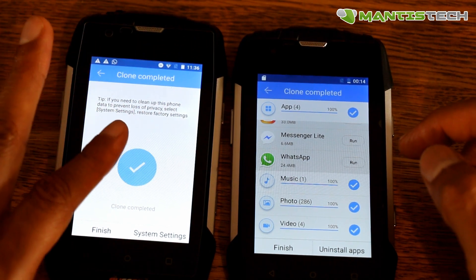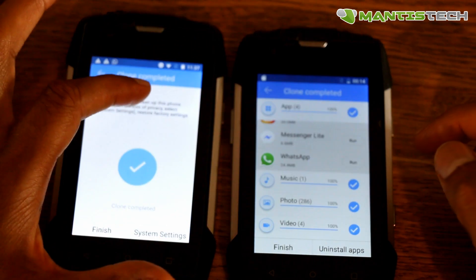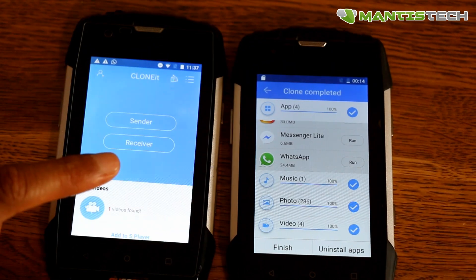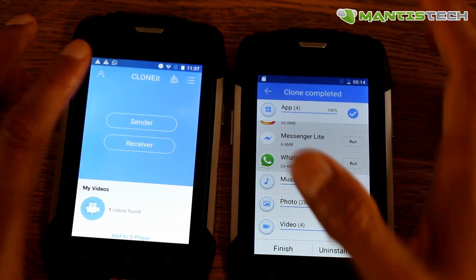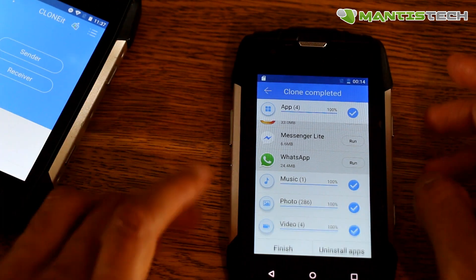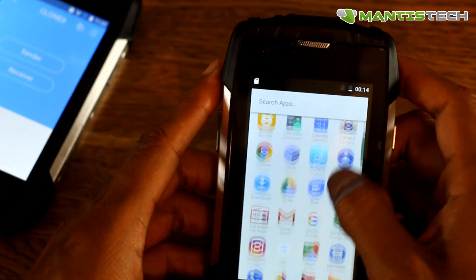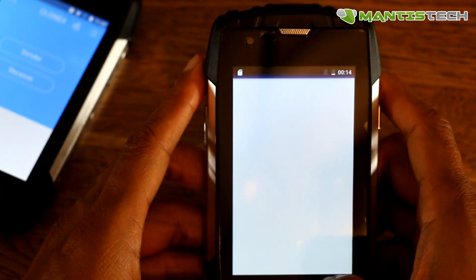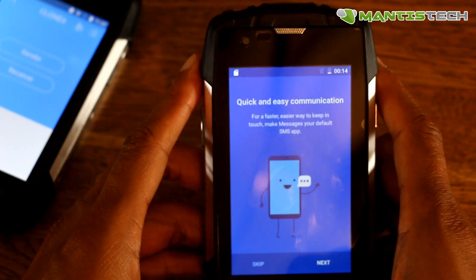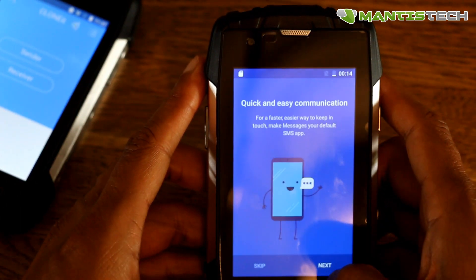So on the one that I'm transferring from, it will say clone completed, and you can just press finish like that — and that's it really. Everything's now transferred on to here. I've got all those apps installed, and I've got the contacts and things installed on there as well.